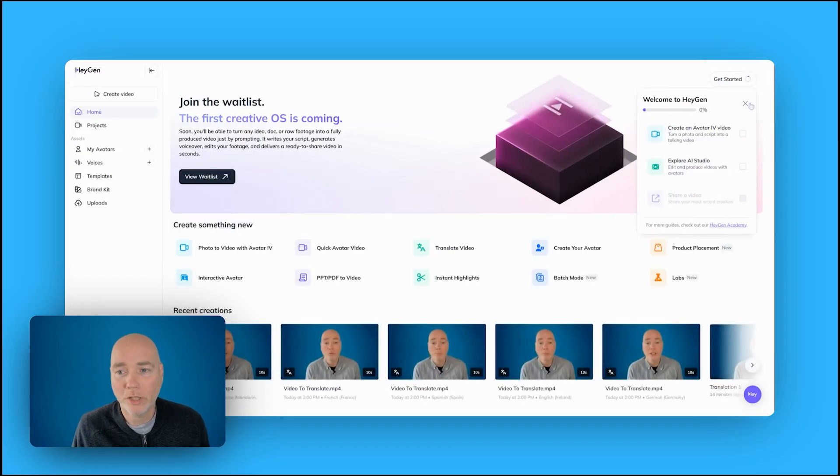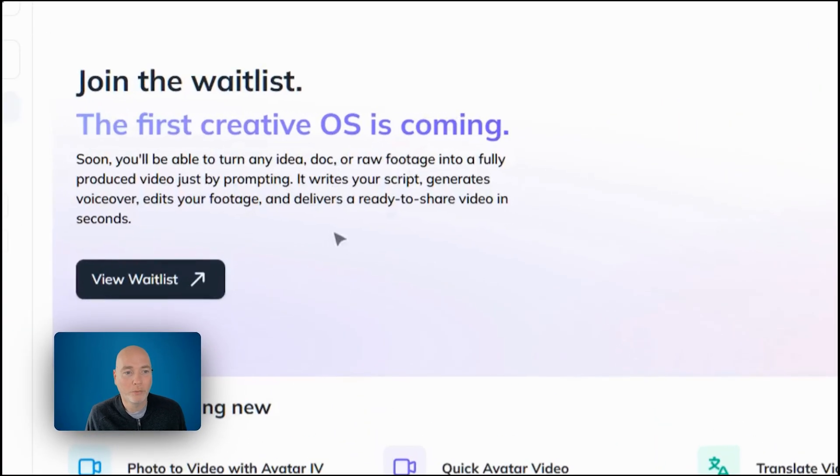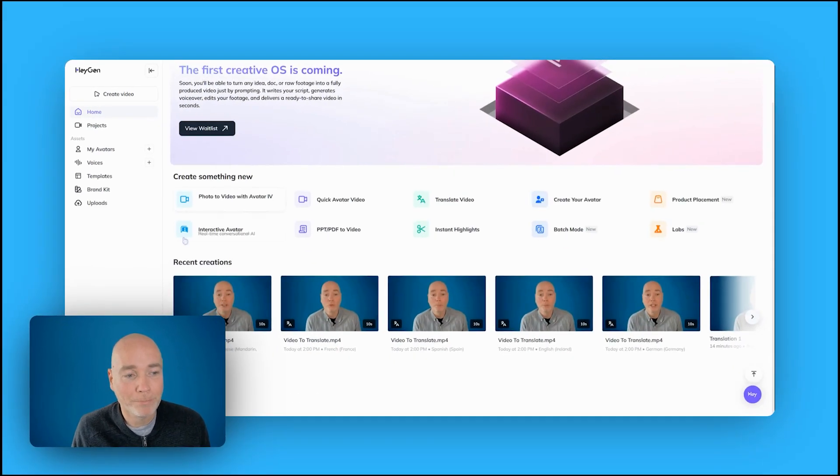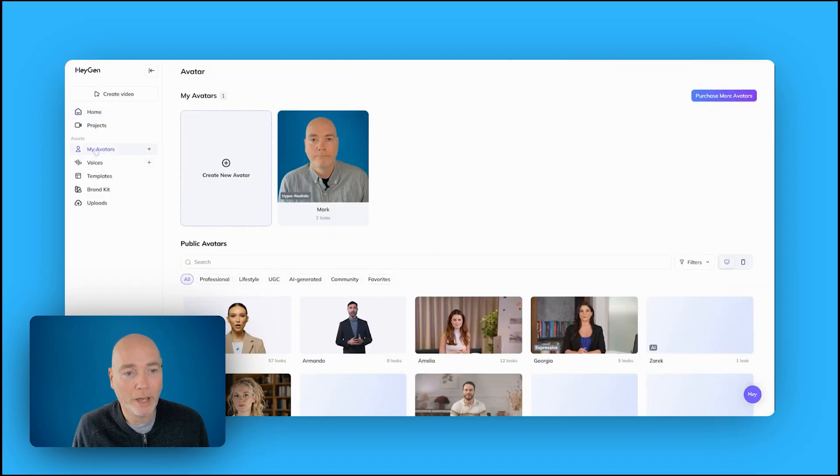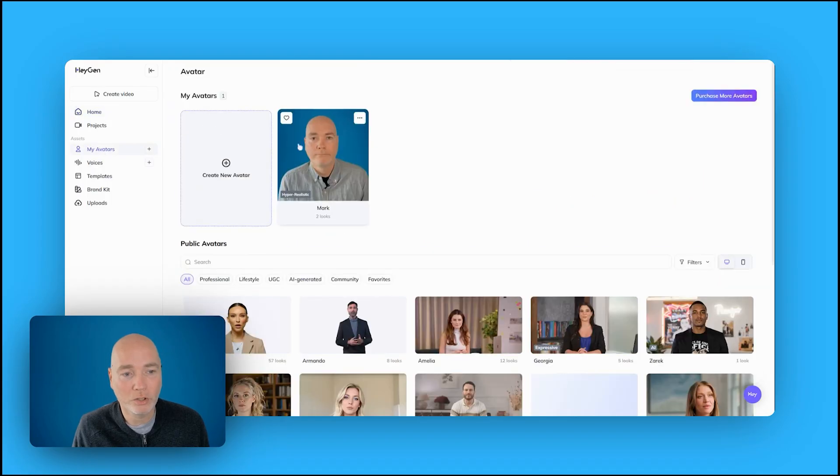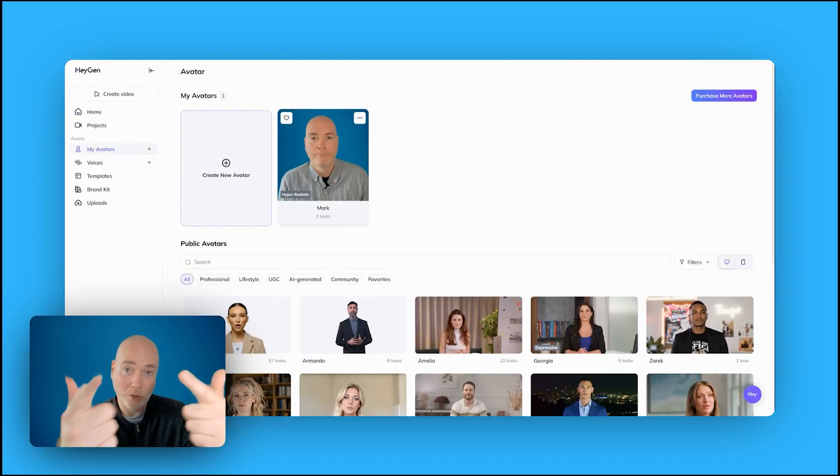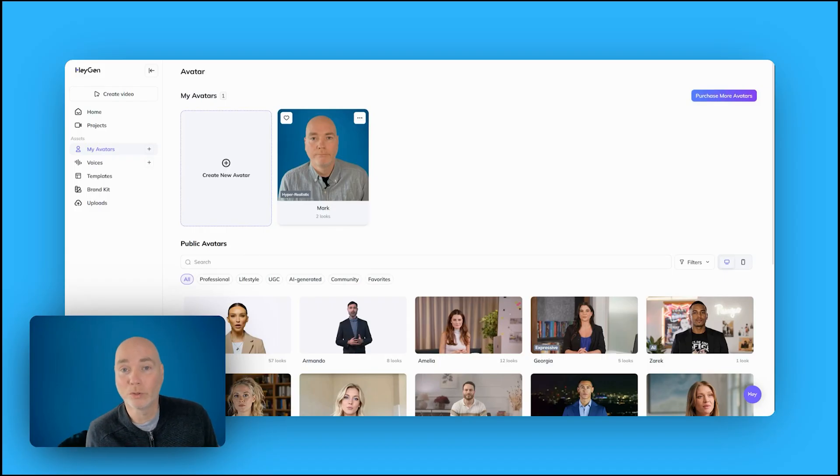It looks like they've got something interesting coming out. The first Creative OS. Don't know what that is, but I'll be interested to check it out when it comes out. We've got your recent creations down here. You've got your avatar selection. So this is mine. It was me. I just recorded to this little camera. It's just a webcam. So you could end up with an even better result if you had a proper setup.